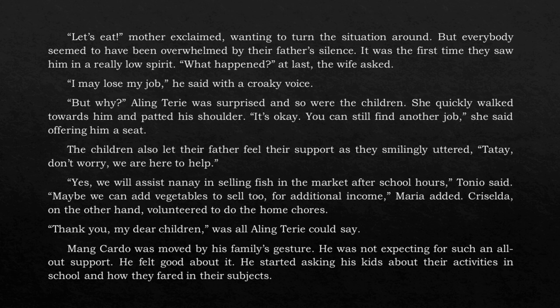'What happened?' the wife asked at last. 'I may lose my job,' he said with a croaky voice. 'But why?' Aling Terry was surprised, and so were the children. She quickly walked towards him and patted his shoulder. 'It's okay, you can still find another job,' she said, offering him a seat. The children also let their father feel their support as they smilingly uttered, 'Tatay, don't worry. We are here to help.' 'Yes, we will assist Nanay in selling fish in the market after school hours,' Tonio said.